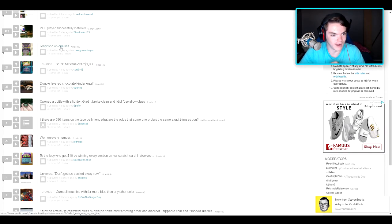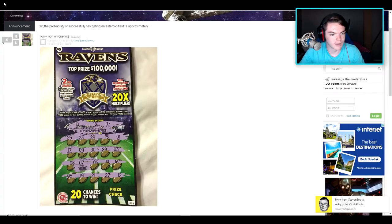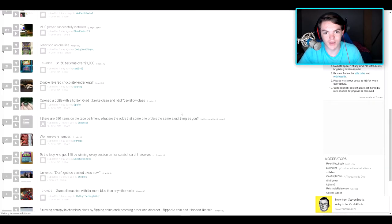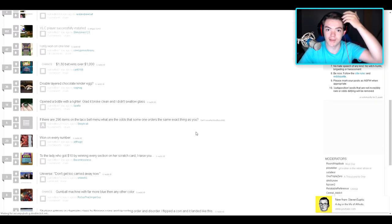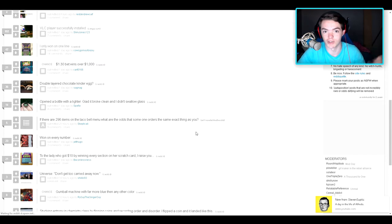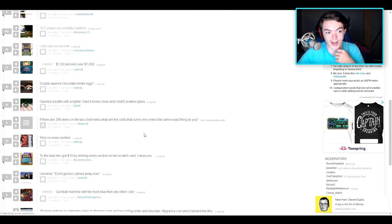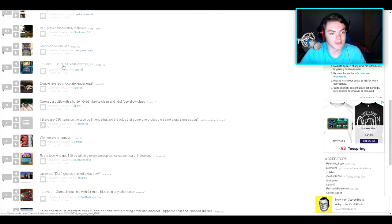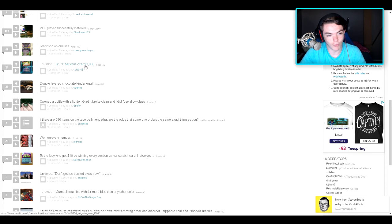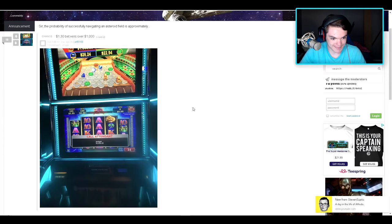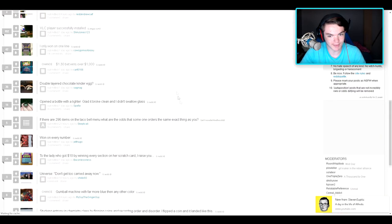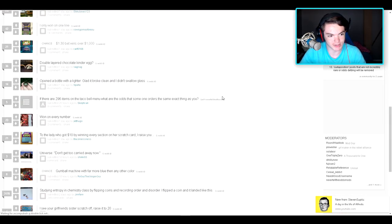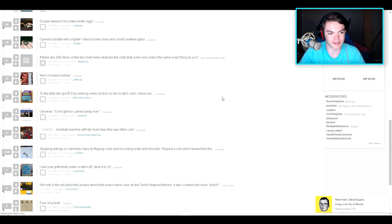I only won on one line. Only won on one line. I don't know how to play this stuff, so I don't understand. But yeah, I don't understand. It's because I've never really done these. I'm not the age to do that either, so I have no idea. $1.30 bet wins over $1,000. Oh man. Still don't get the whole thing here, but I'm sure it's a little shocking to some other people that have done this.